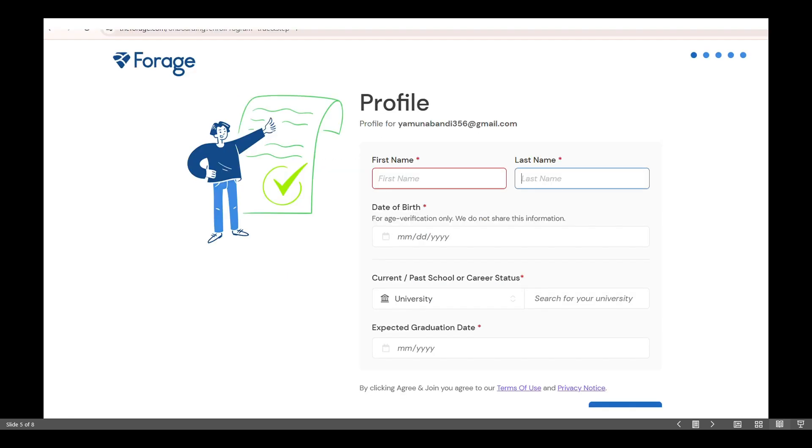After that, you will fill around two to three quick forms including details like your college, location, and country. Then you will answer some questions related to the Tata company, such as your opinion on Tata's impact and a few simple multiple choice questions.